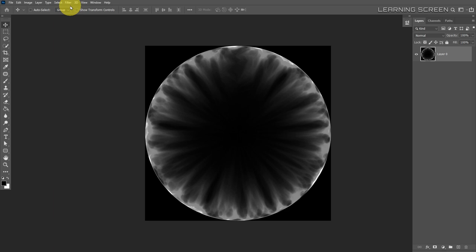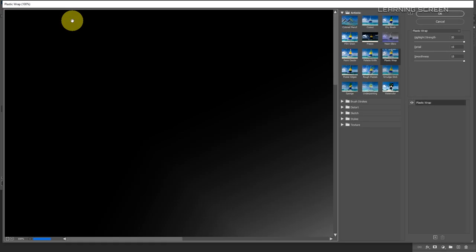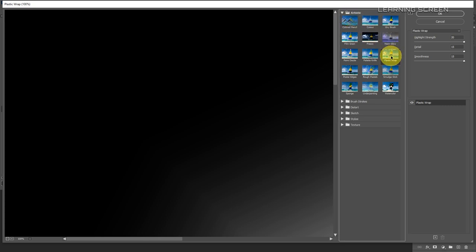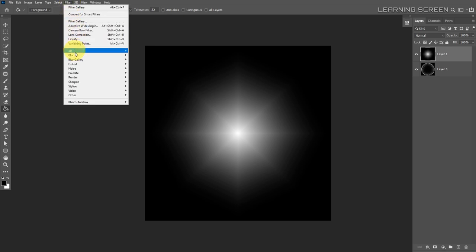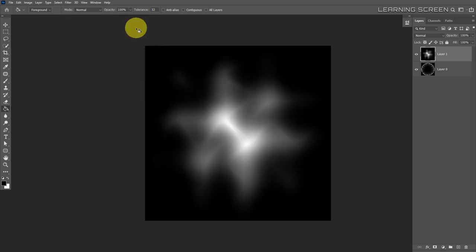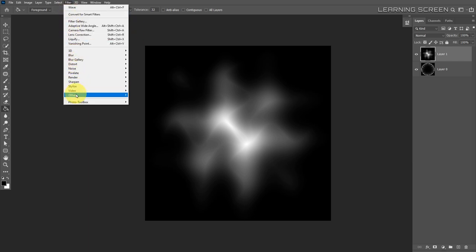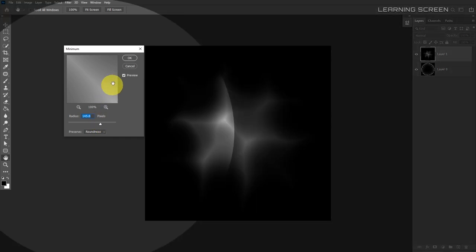We've successfully created the outer part of the plasma effect. Next, create the inner glowing part: create a new empty layer and fill it with black. Go to Filter > Filter Gallery and select Plastic Wrap from the Artistic collection. Hit OK. Then go to Filter > Distort > Wave and experiment with the sliders to get a random wave shape — hit OK. Finally, go to Filter > Other > Minimum, increase the radius to around 145 pixels, and set preserve to roundness.